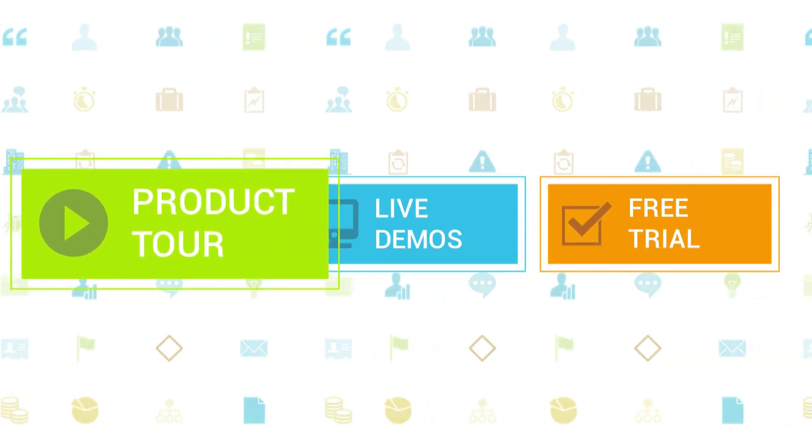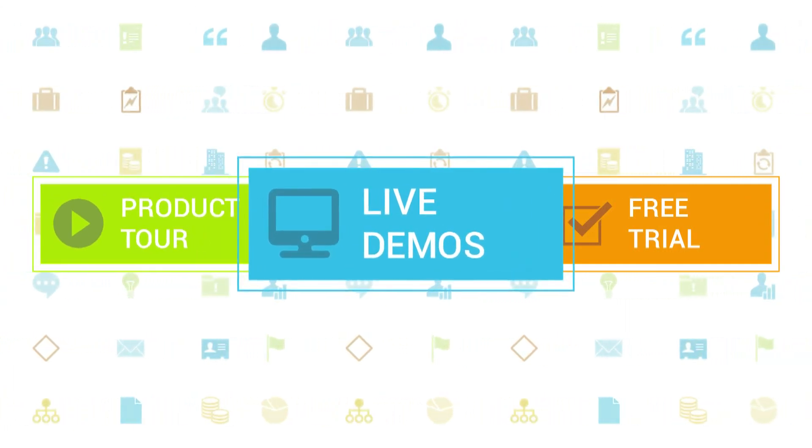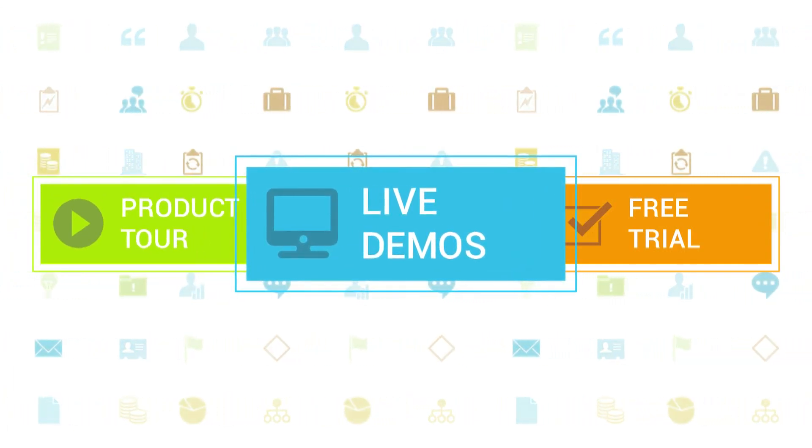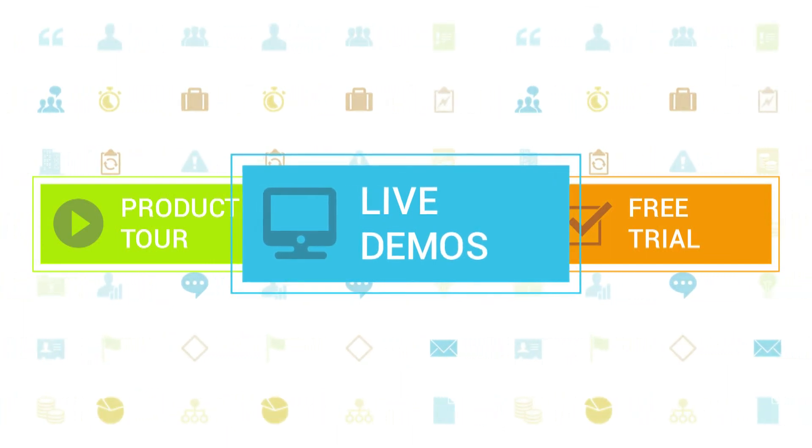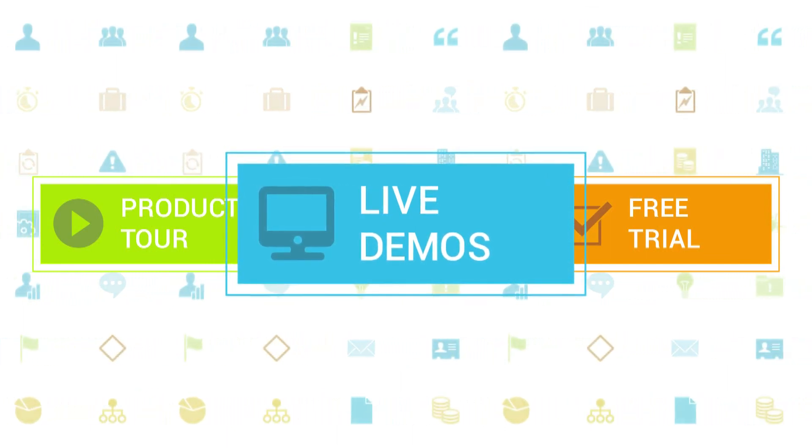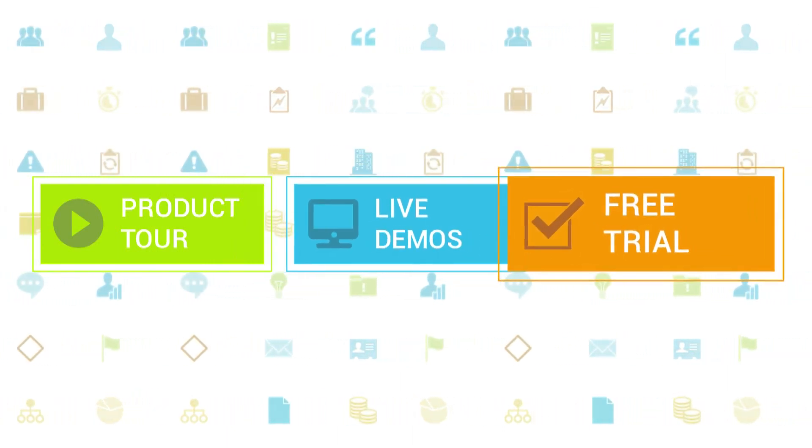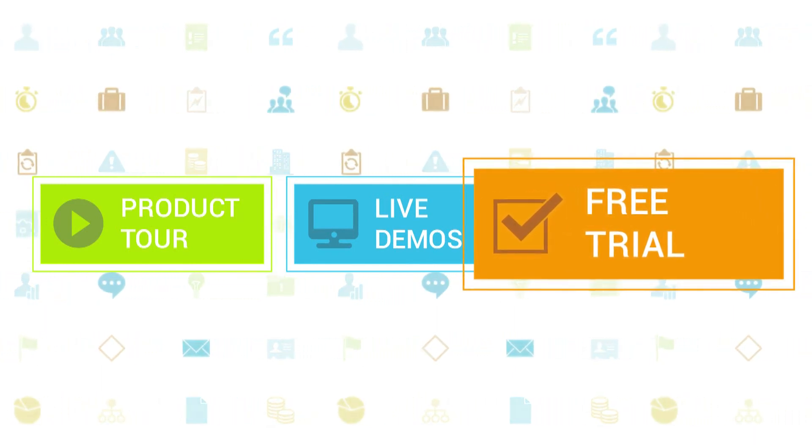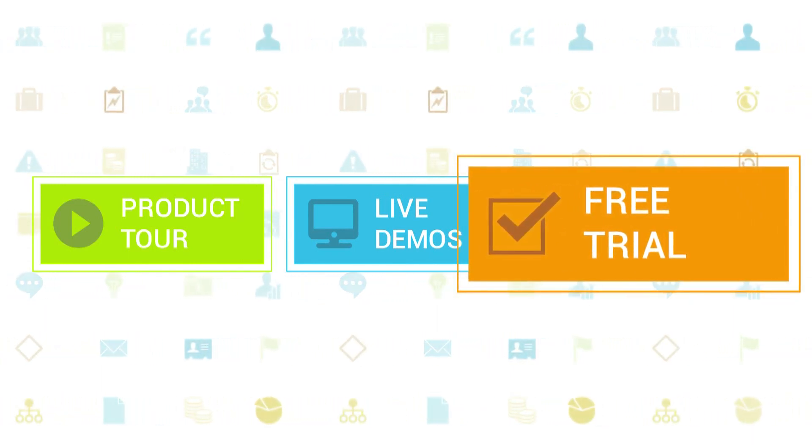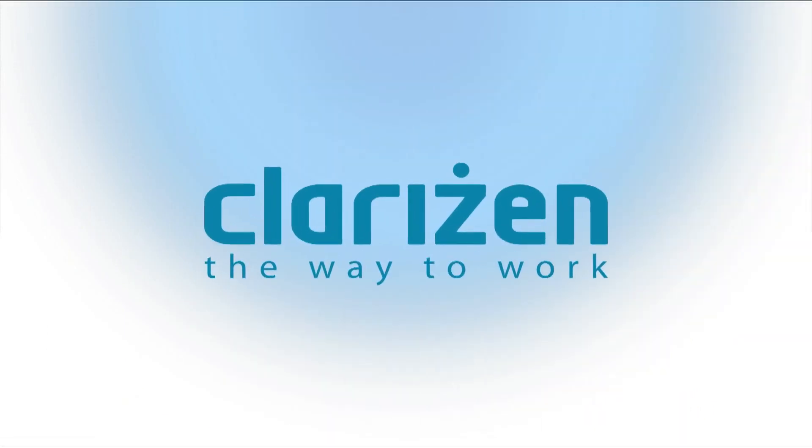We also highly recommend signing up for one of our daily live beginner or advanced webinars, where one of our Clarizen experts can answer any of your questions. If you haven't tried out Clarizen yet, be sure to do so with our free 30-day trial. Thanks for your interest in Clarizen. See you back soon.